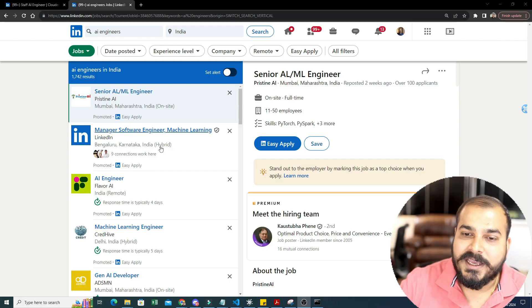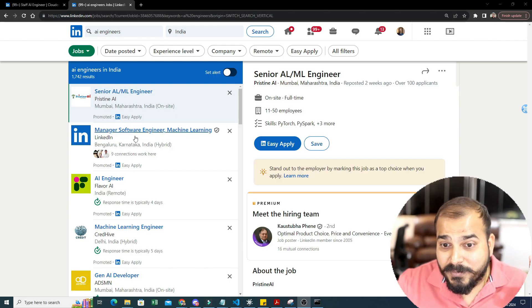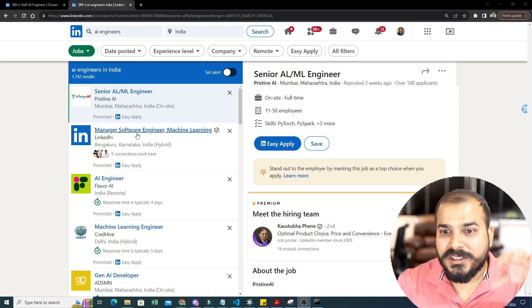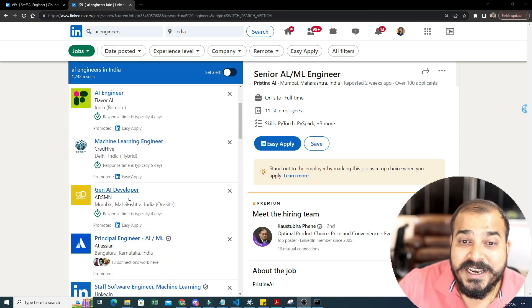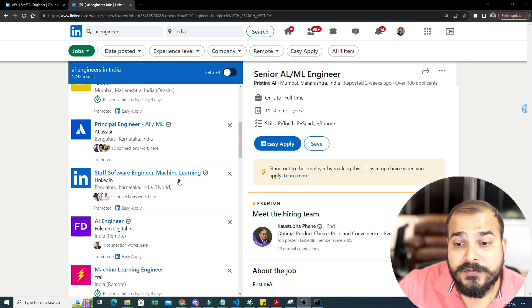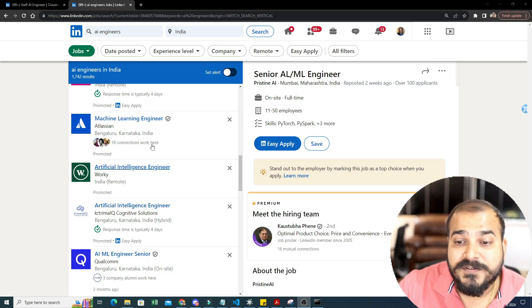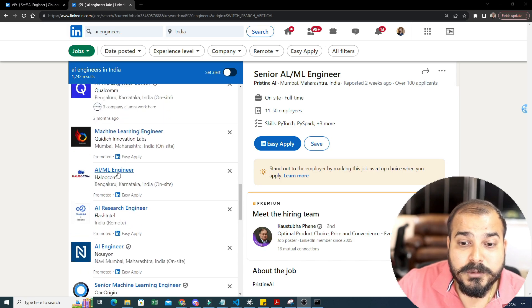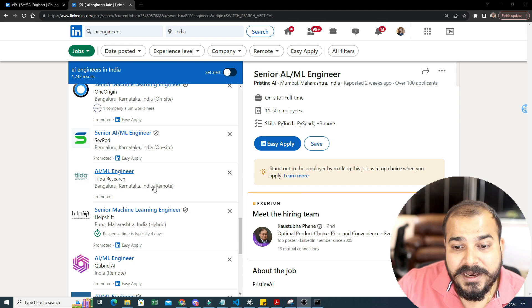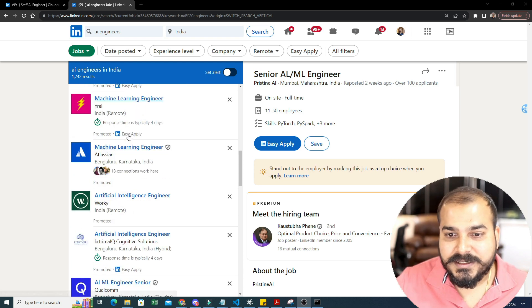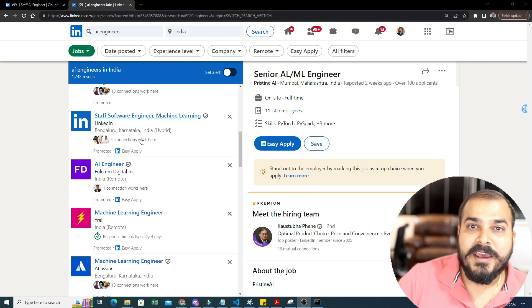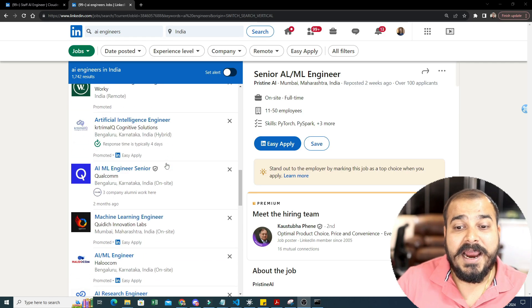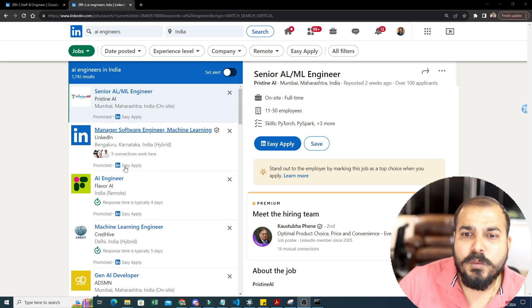So the first thing — I'm sharing my screen and searching for AI engineers on LinkedIn. Here you can see: senior AI/ML engineers, machine manager, software engineering machine learning. You'll also see roles like AI or ML engineer, AI engineer, machine learning engineer, gen AI developer, principal AI ML, staff software engineer machine learning, artificial intelligence engineer. So mostly the jobs you see here are machine learning engineer or AI engineer, senior machine learning engineer, AI ML engineer. Since generative AI is becoming very popular from 2023, there are also a lot of roles that say gen AI engineer.